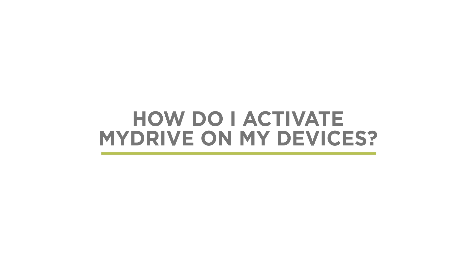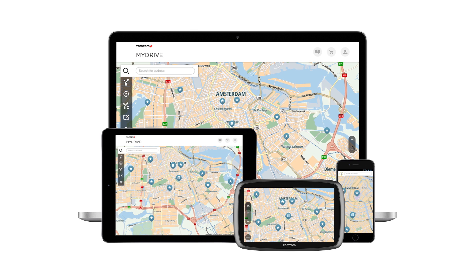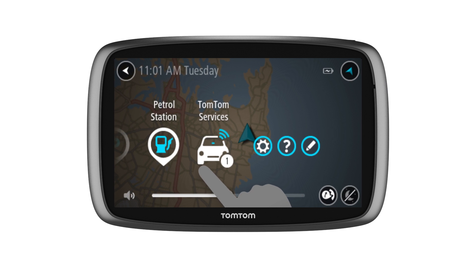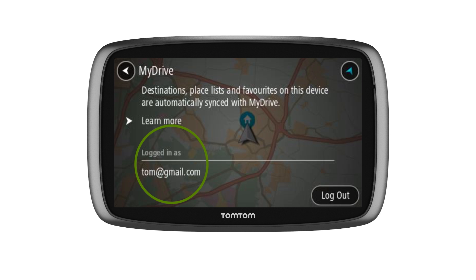To activate MyDrive on your devices, you need to use the same account on each of the devices you want to connect. It's best to start with your TomTom device. Tap TomTom Services in your menu and then on MyDrive. The account logged in here is the one that should be used to log in to MyDrive on your smartphone, PC, or tablet. If you do not see these options on your TomTom device, please make sure to connect your computer and update your device to the latest software.